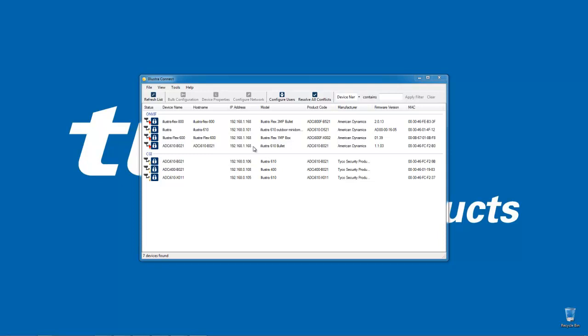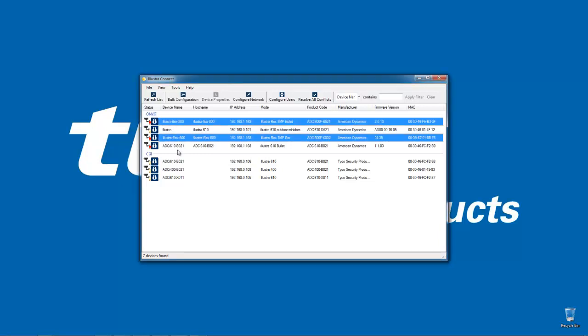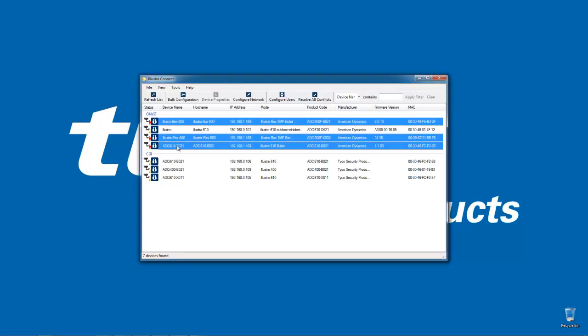Illustra Connect can help us configure those network settings all at once from one interface. I can use my control key on my keyboard to select multiple cameras at once, then I'm going to choose the resolve all conflicts button in the toolbar.